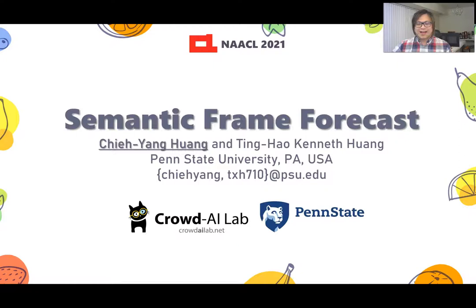Hello everyone, I'm Jieyang from Crown AI Lab at Penn State University. I would like to present our work, Semantic Frame Forecast, today.